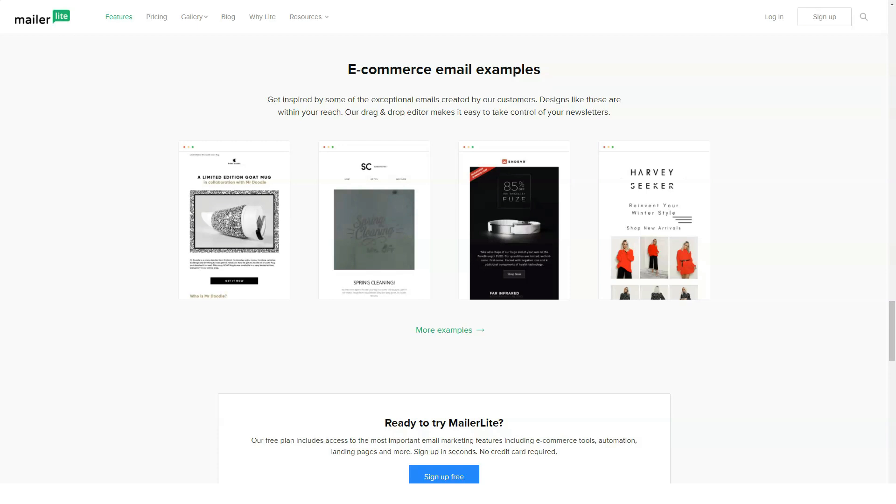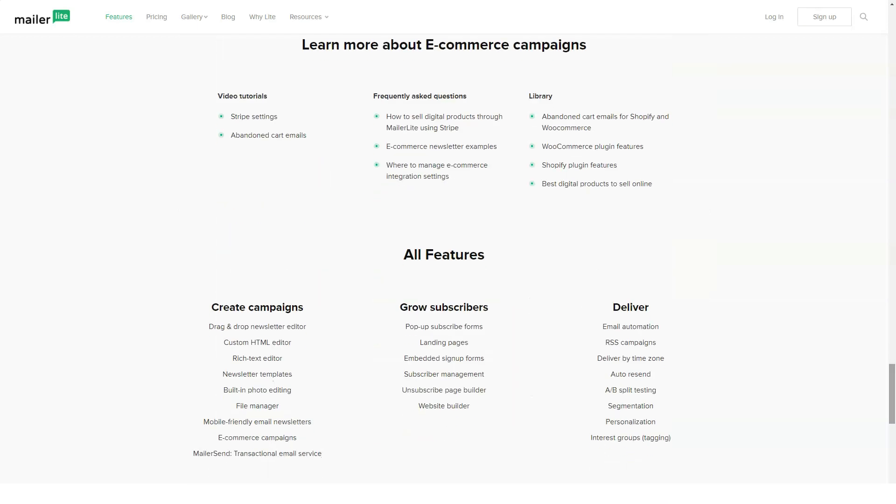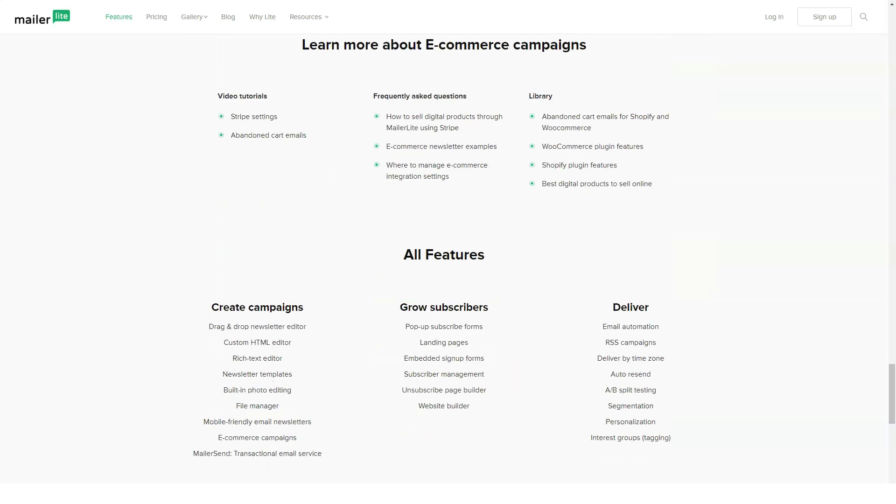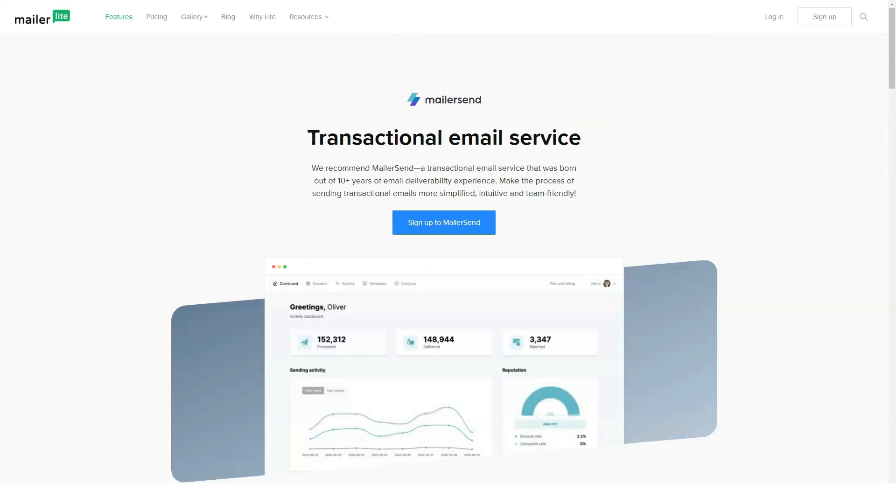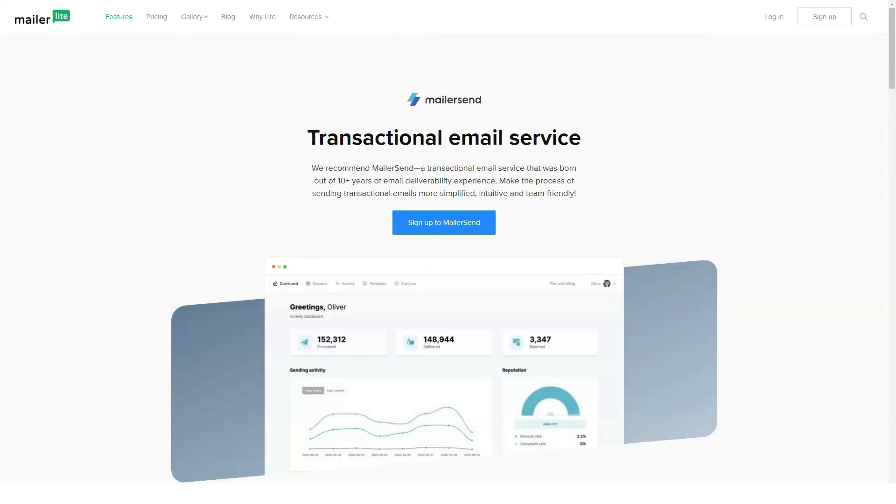Free, $0 per month, 1,000 subscribers, $10 per month, 2,500 subscribers, $15 per month.